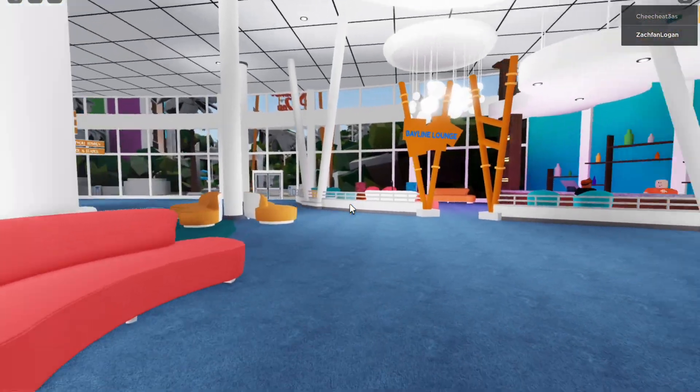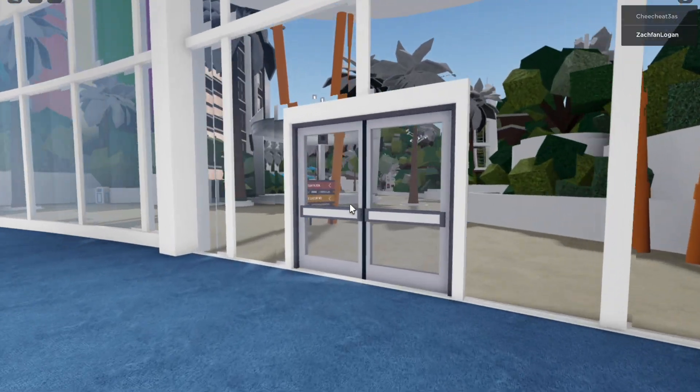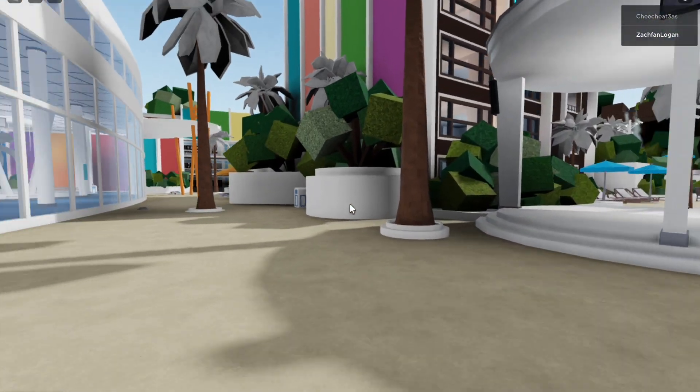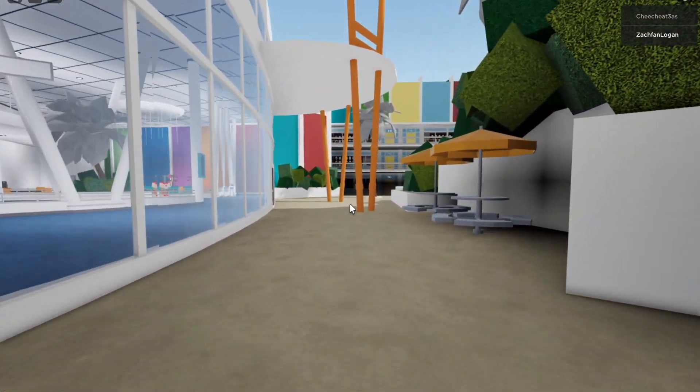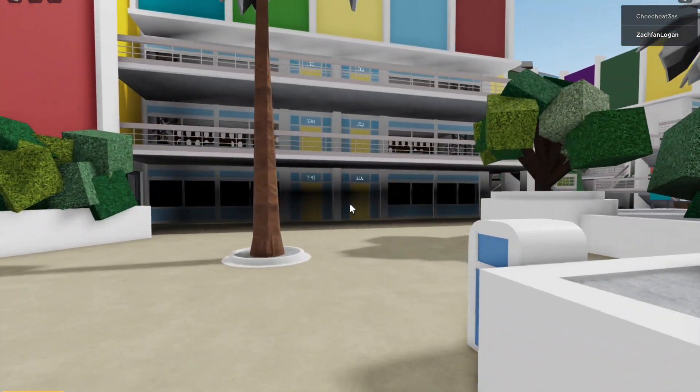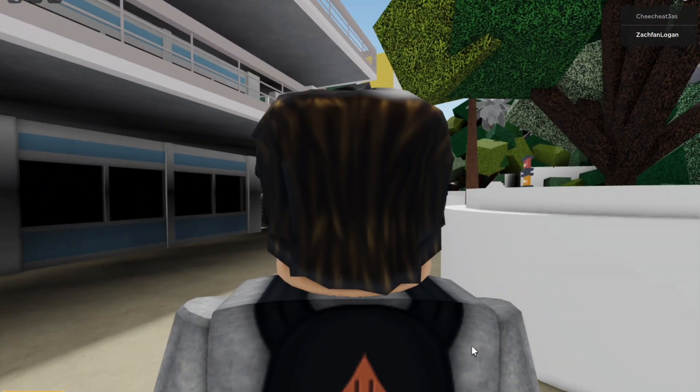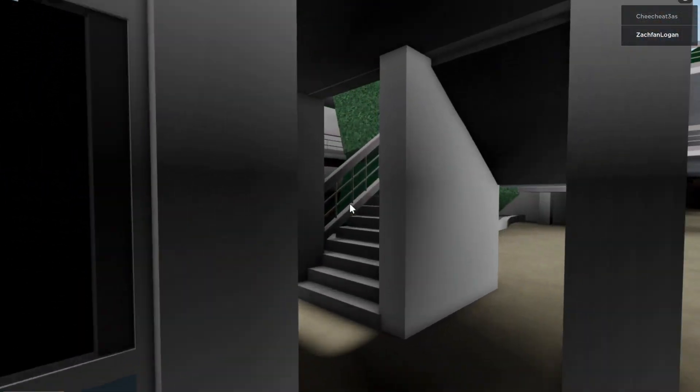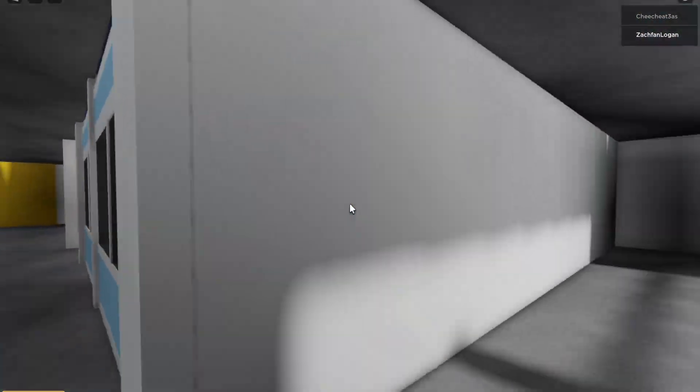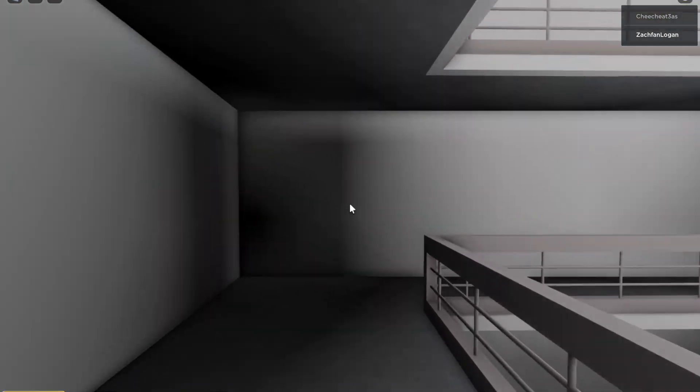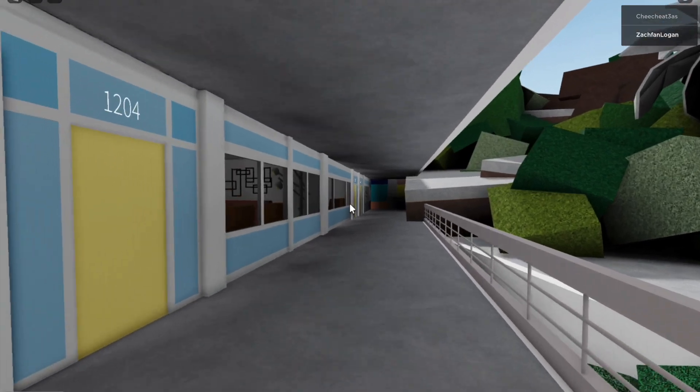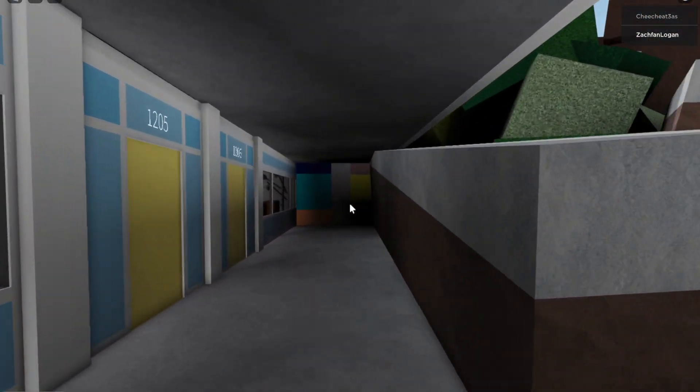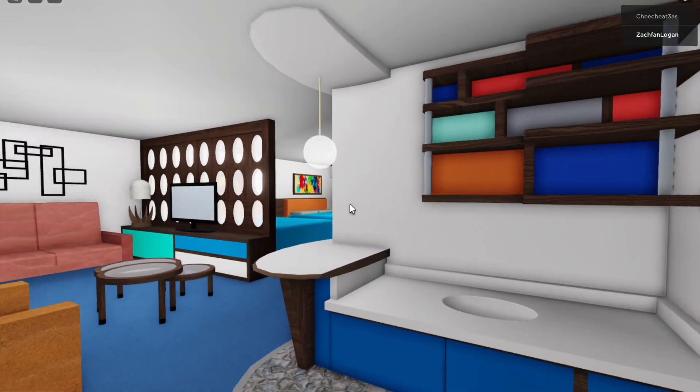So now we're going to head over to our room. The room number is 1205 so we're going to head up the steps and go down this little walkway. Room number 1205 which is right over here. And here is our room.